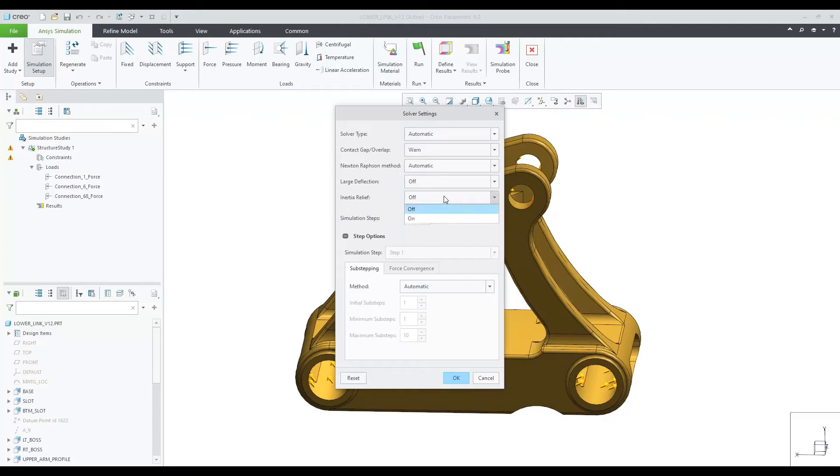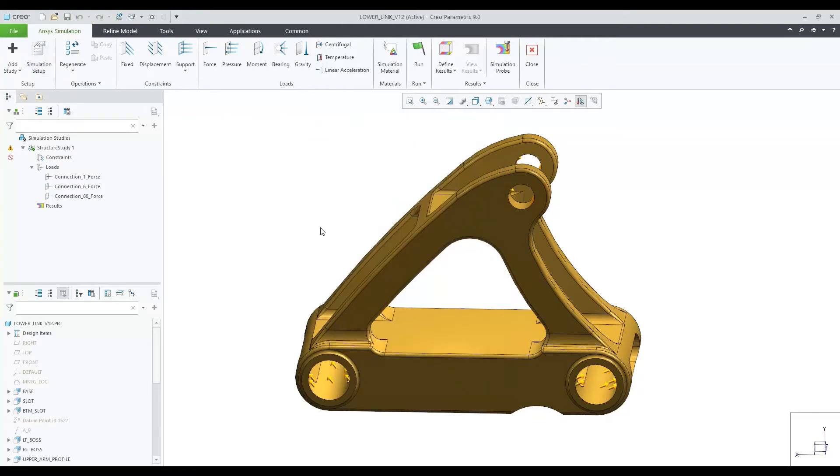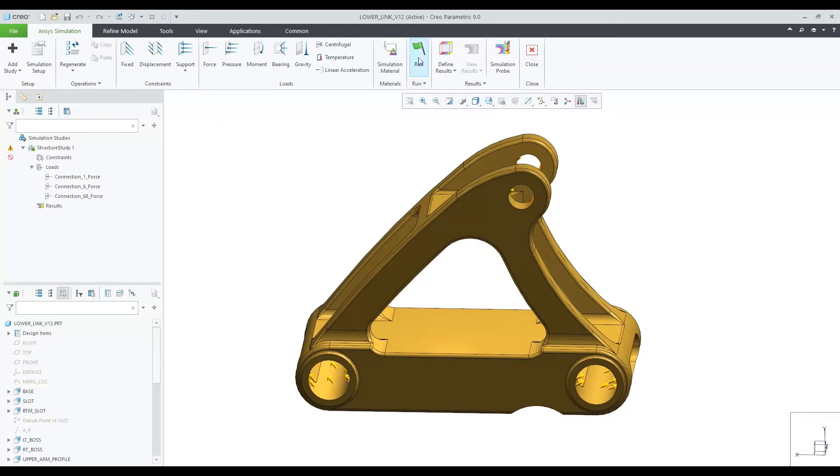you will notice a symbol in the simulation tree to indicate that constraints are now being ignored. Let's click on run and review the results.